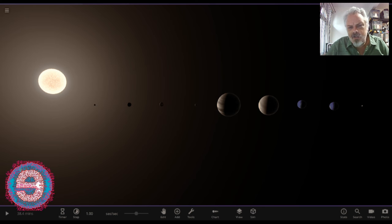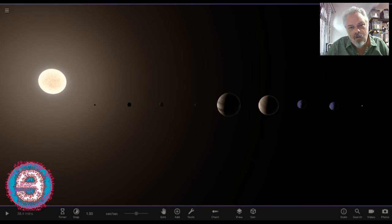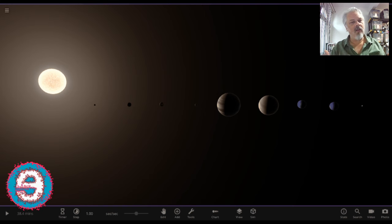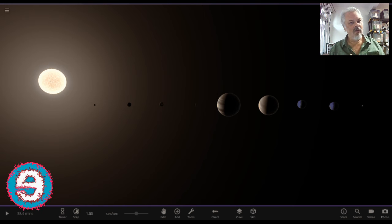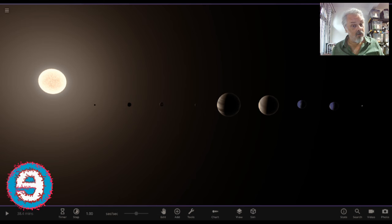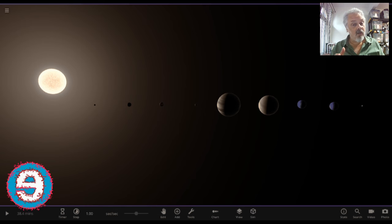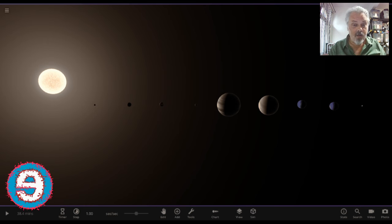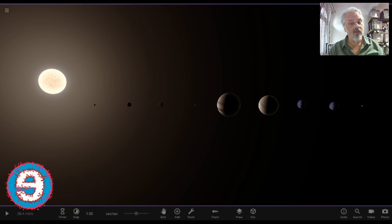First off, the small planets are way larger than they should be compared to the large planets. Second off, all of the planets are way larger than they should be compared to the Sun. And third off, all of the planets are much closer to the Sun than they should be, and also all of the planets are much closer to each other than they should be.